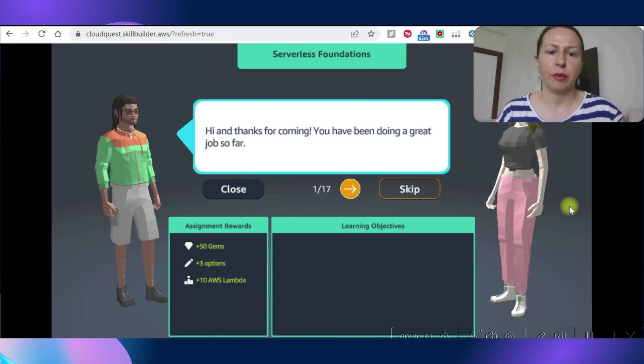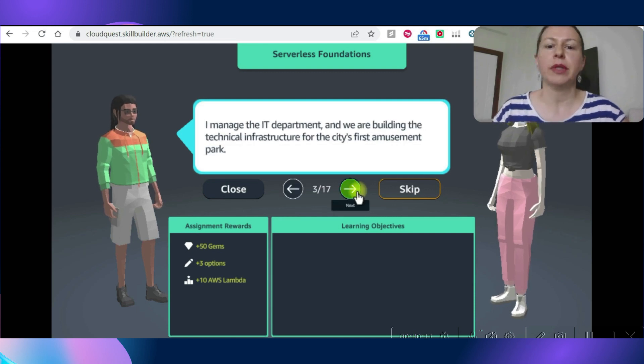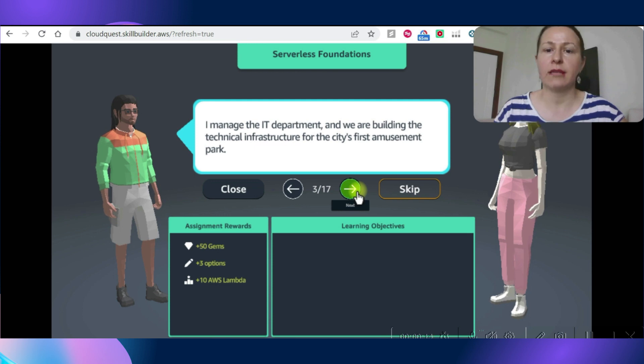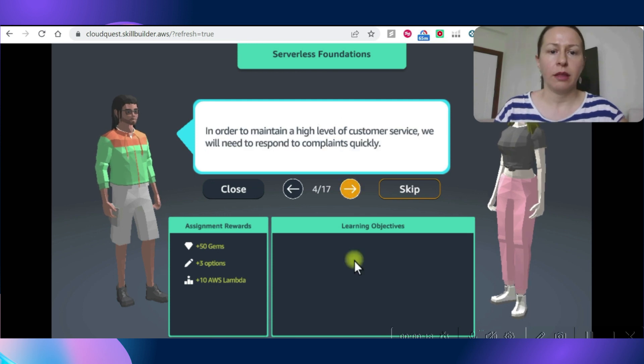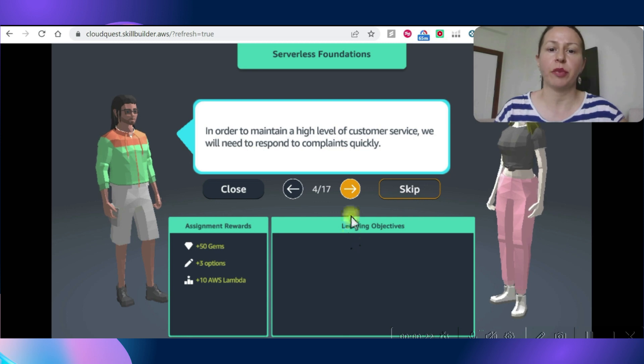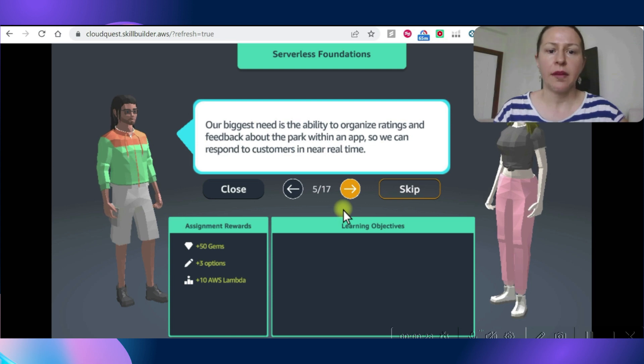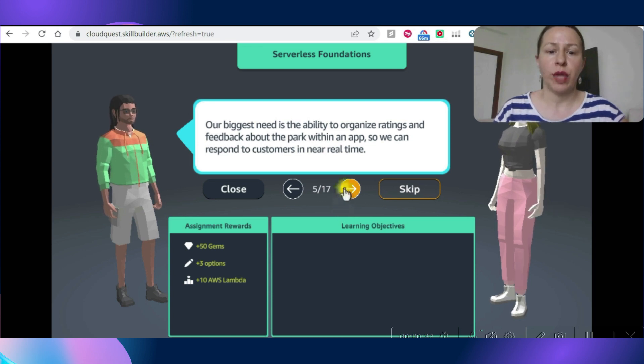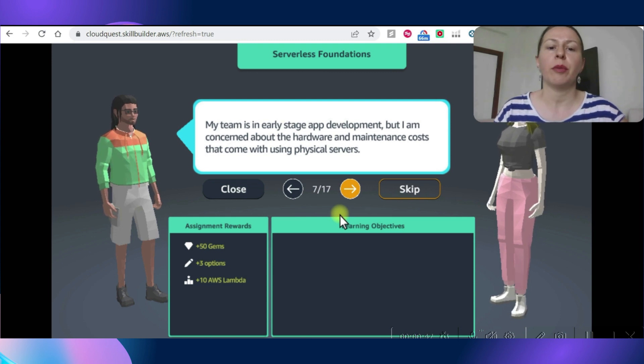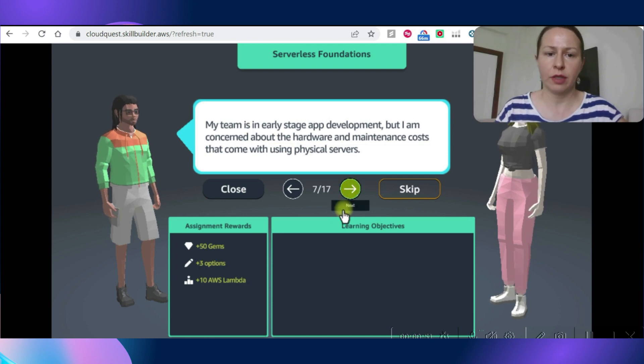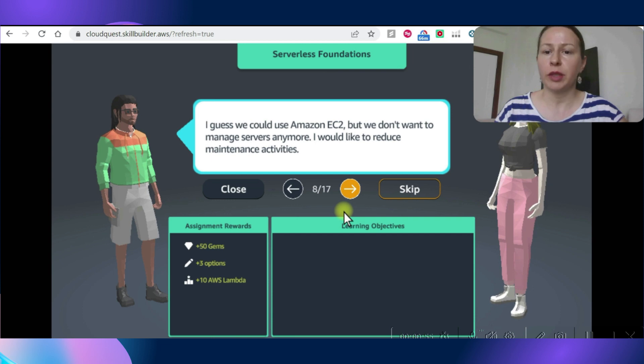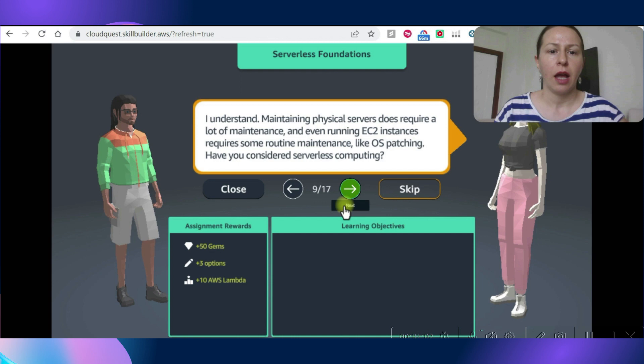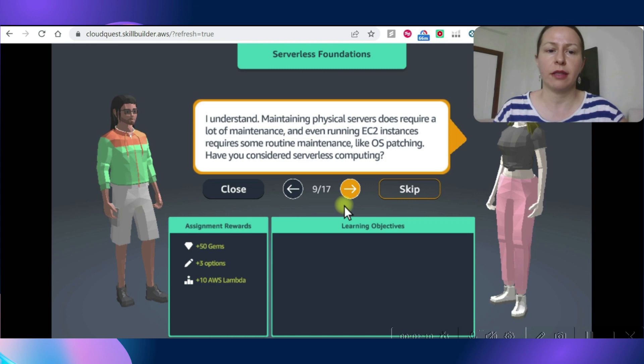Let's see what the problem is. I manage the IT department and we are building the technical infrastructure for the city's first amusement park. In order to maintain a high level of customer service, we will need to respond to complaints quickly. Our biggest need is the ability to organize ratings and feedback about the park within the app so we can respond to customers in near real time. My team is in early stage app development, but I'm concerned about the hardware and maintenance costs that come with using physical servers. I guess we could use Amazon EC2, but we don't want to manage servers anymore. I would like to reduce maintenance activities.